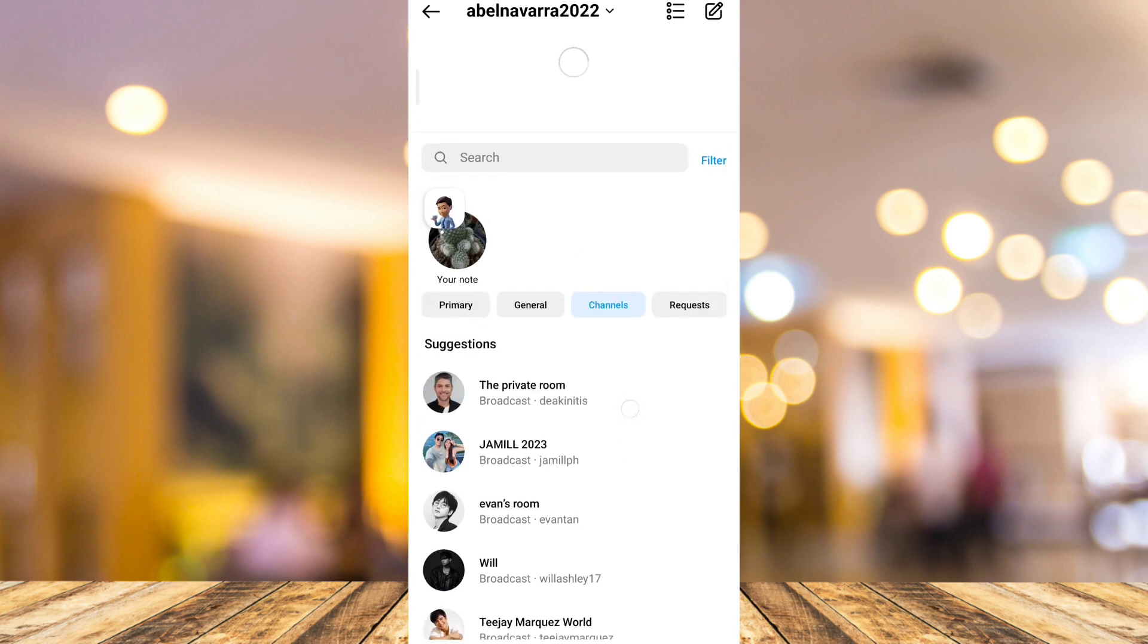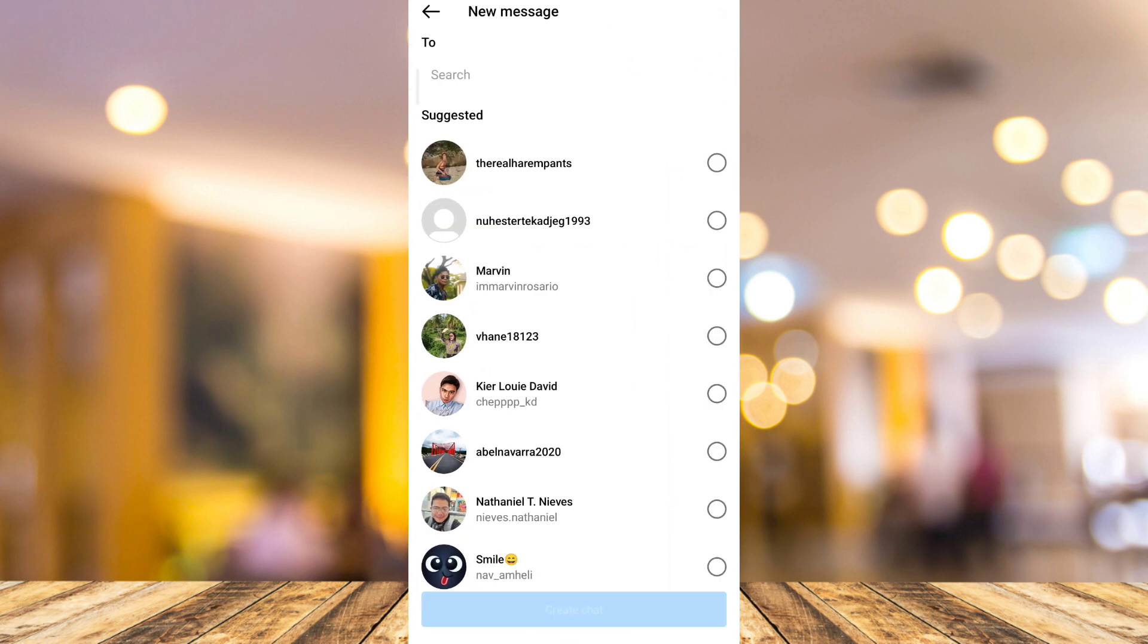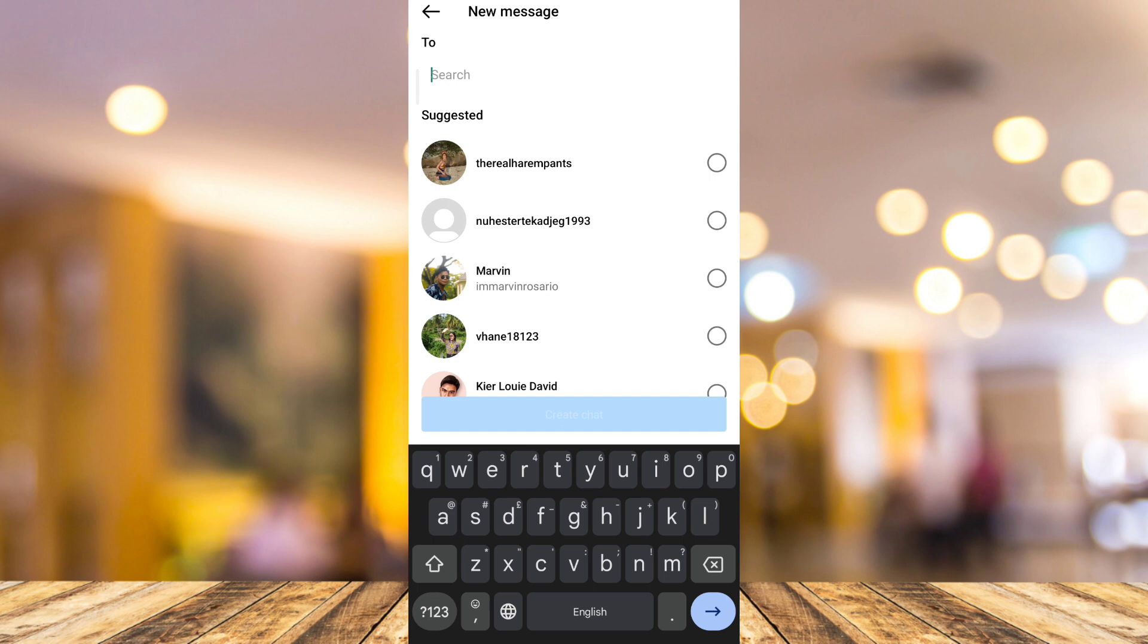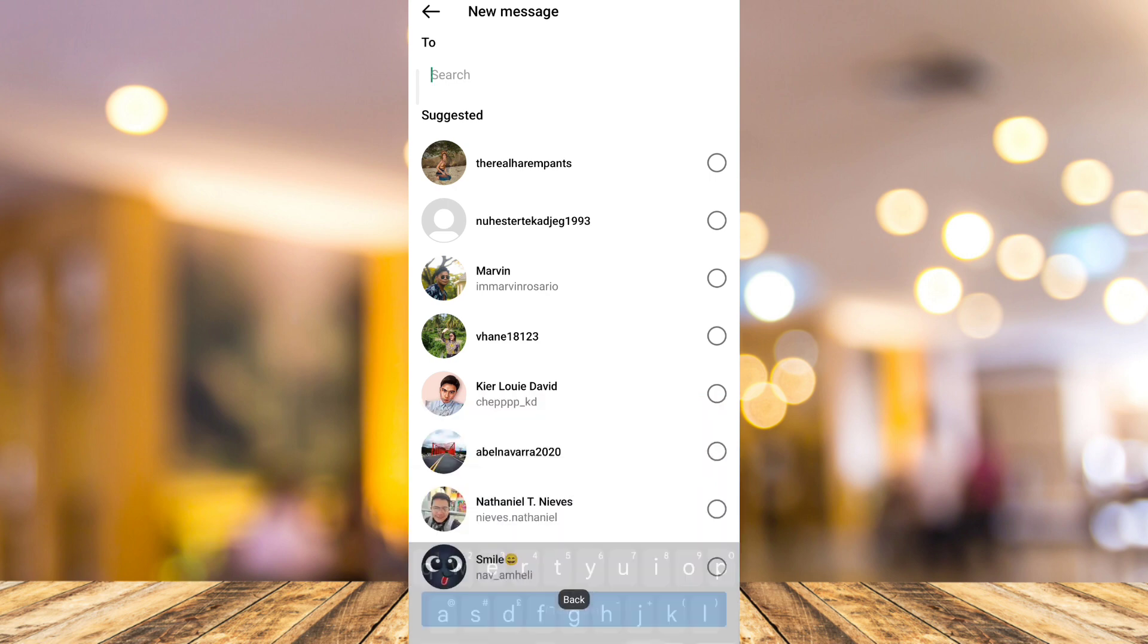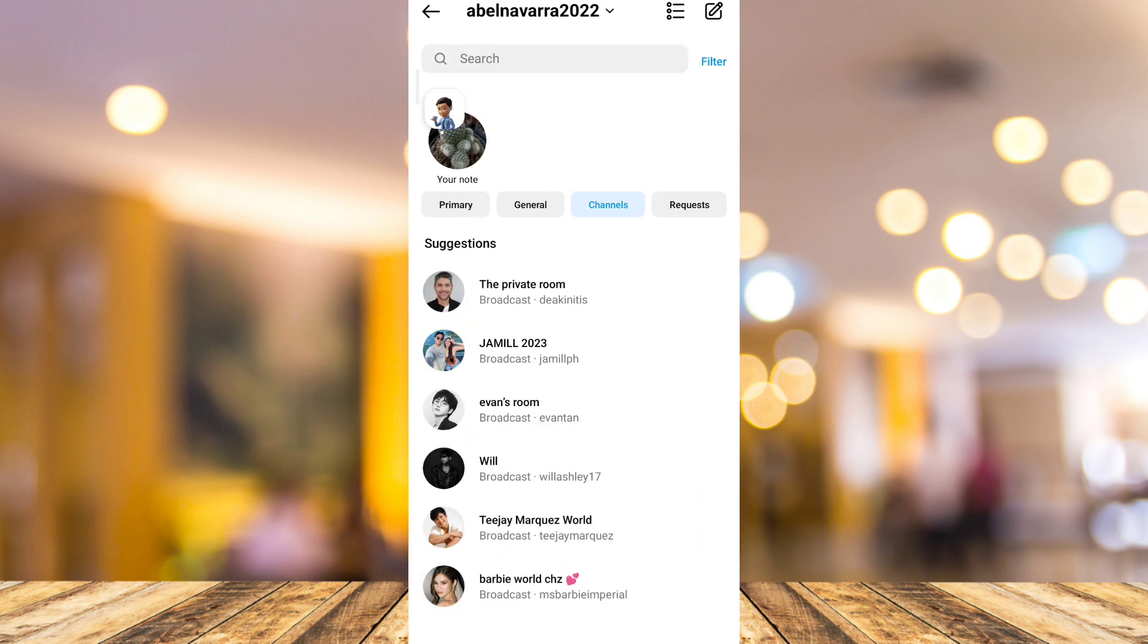You can join a broadcast channel from some of the known celebrities or digital creators.